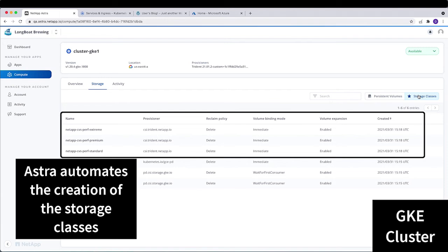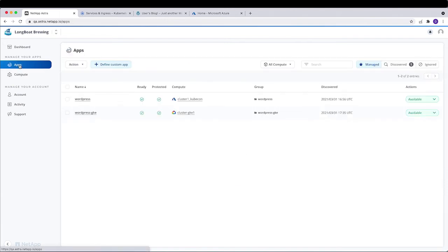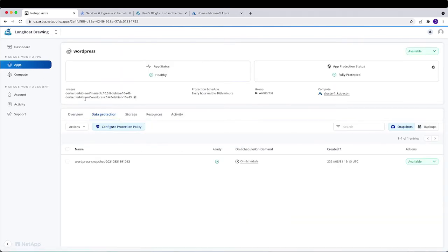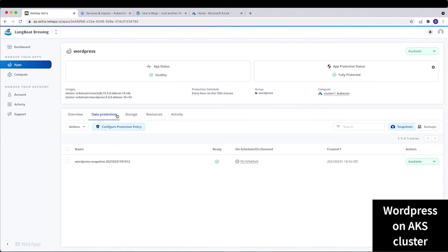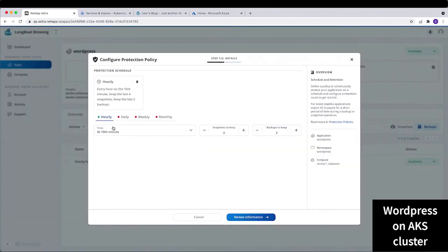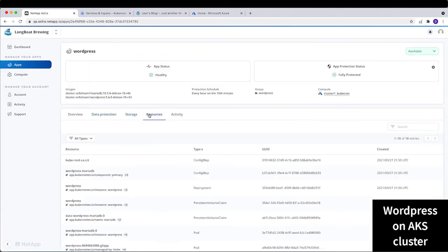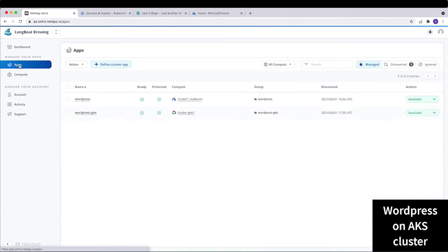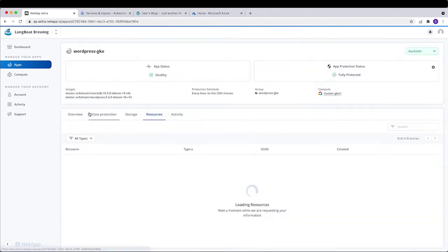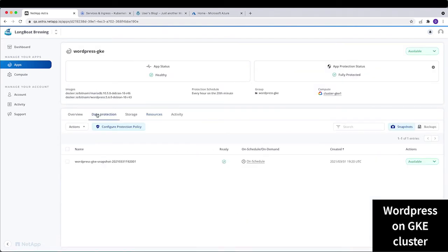Looking at the apps managed by Astra, we're using WordPress as an example — one instance running on Azure and another on GKE. For the Azure instance, under data protection, there's a snapshot already taken, and a scheduled backup configured. We can configure the protection policy however we want. Under storage, we can see the PVs and all resources managed with this application. The GKE instance shows a very similar setup with data protection, snapshots, backups, and storage PVs all managed by Astra together.